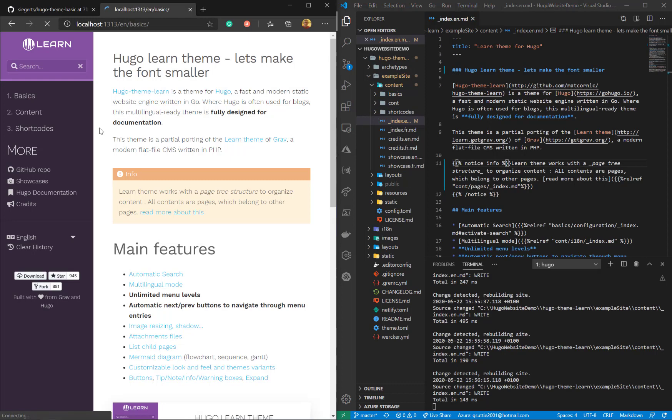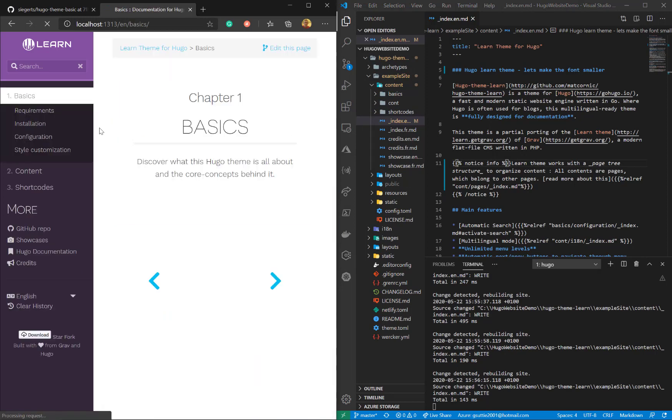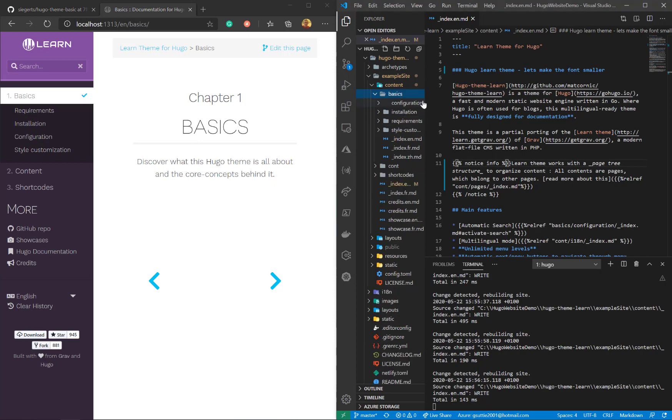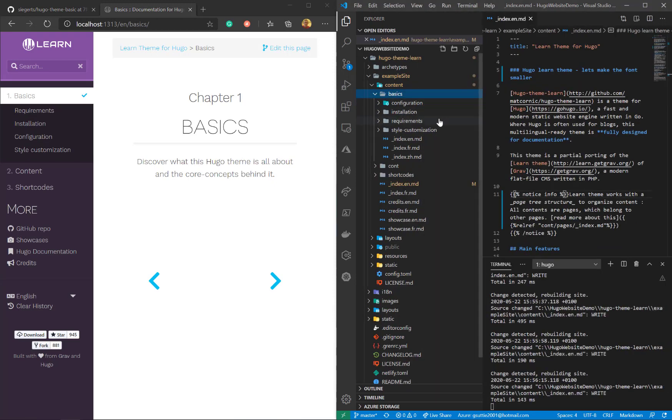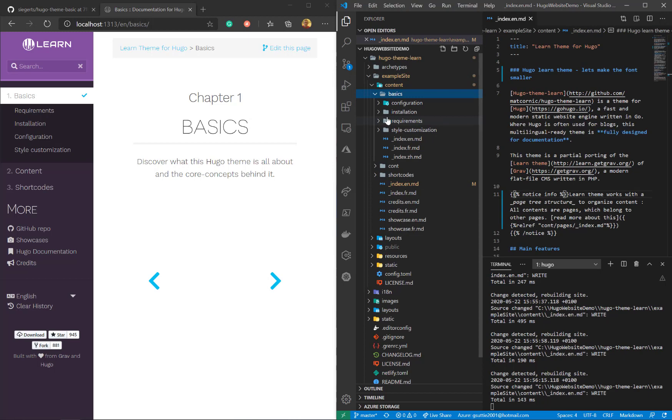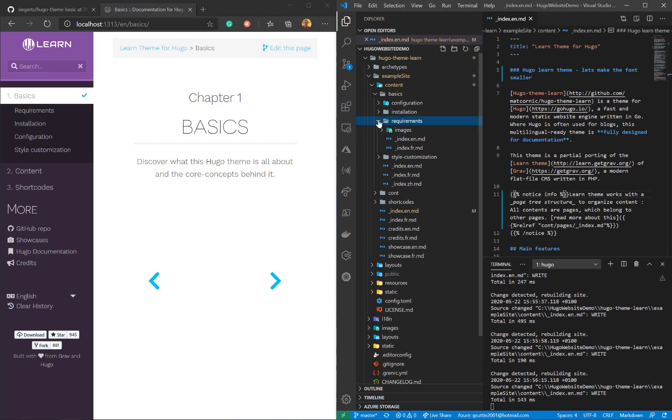Looking good. Let's go to the basics. Let's go to the basics folder and look at the markdown for that. In fact, let's go to the requirements.